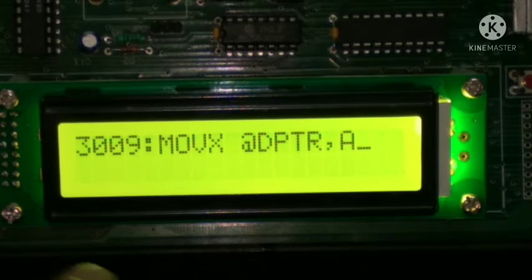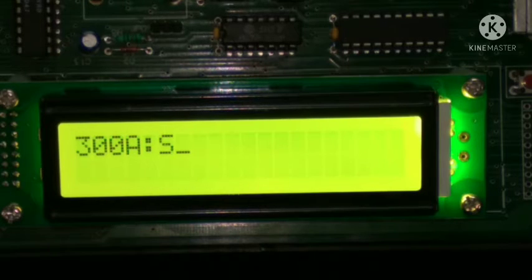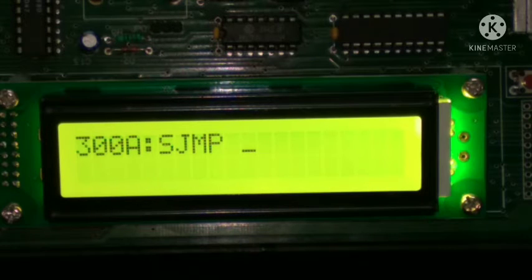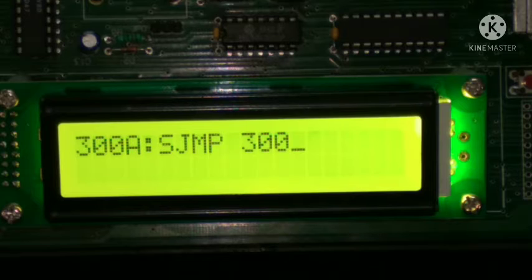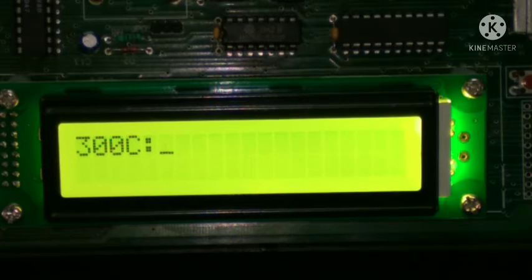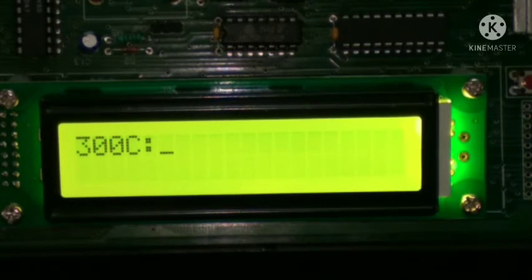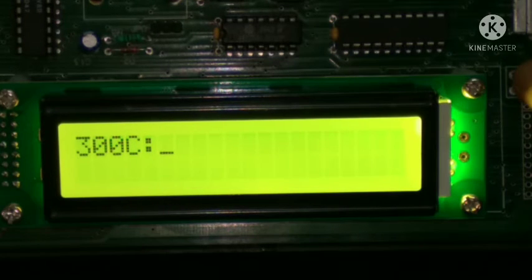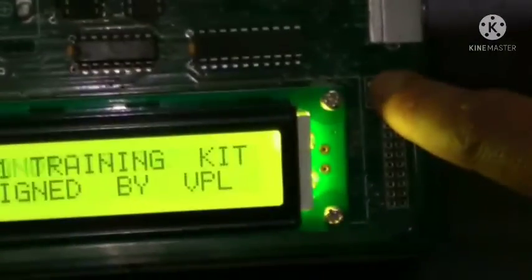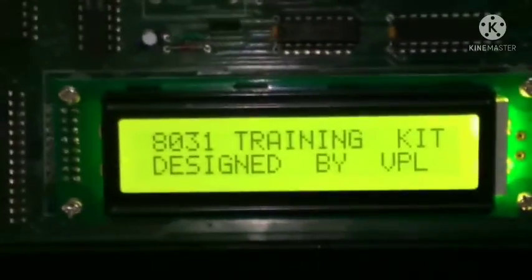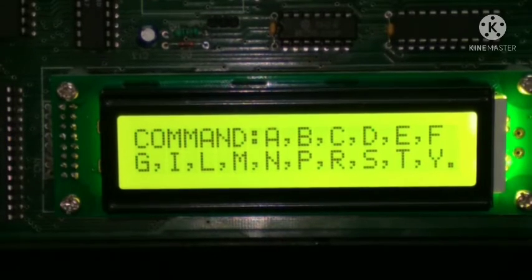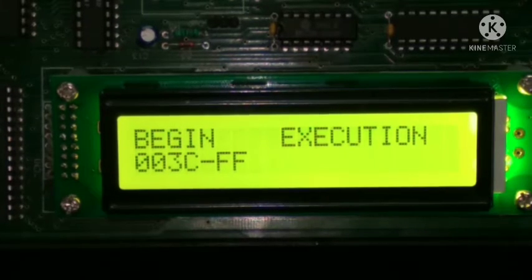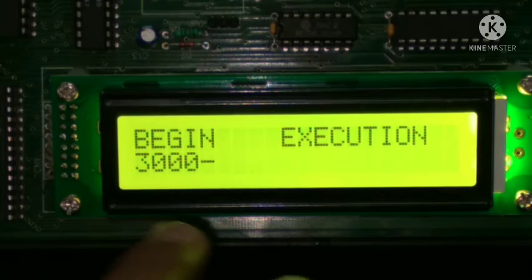Enter, and then SJMP space 300A, then enter. So we have entered the program. Now we have to execute it. For executing this, we have to press the reset key. After reset, we get that type of screen. For executing this, we have to press G and then the starting address from where we entered the code, so it was 3000, and then press enter.